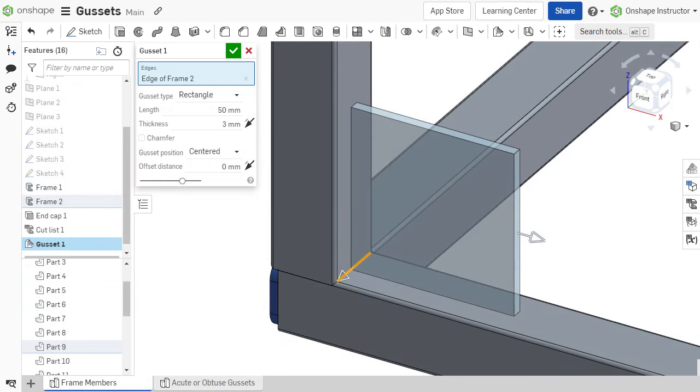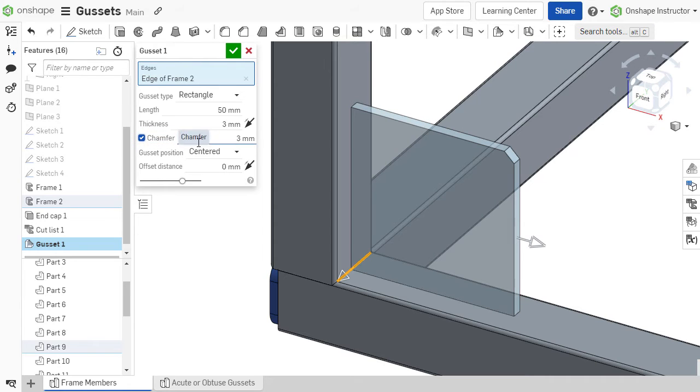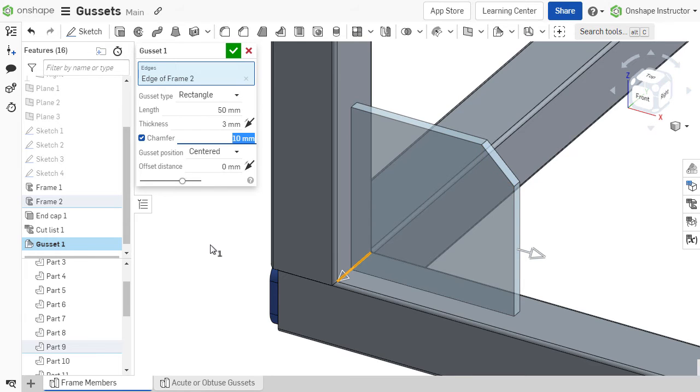For rectangular gussets, a chamfer may be added by selecting the checkbox. The length of the chamfer is then defined as the vertical or horizontal distance between the chamfer edges.